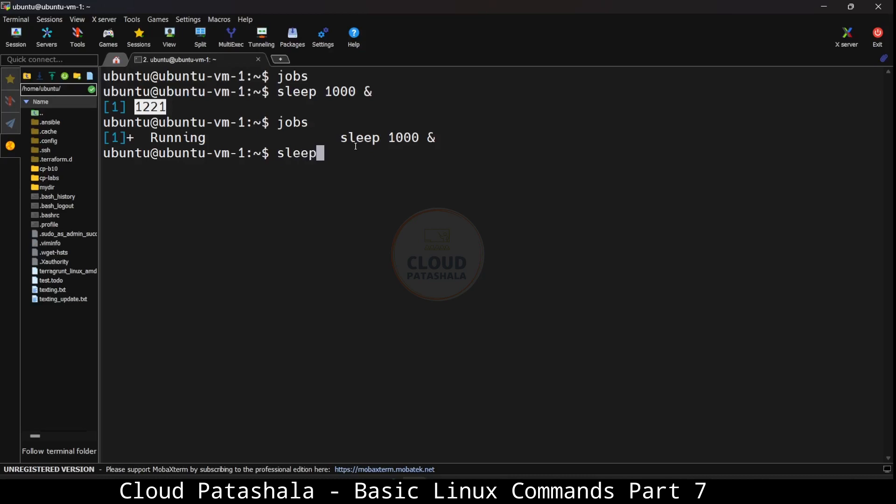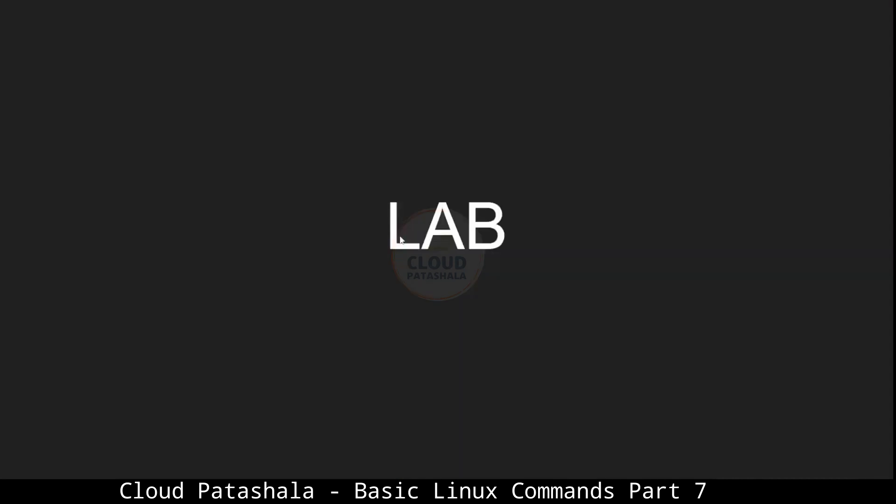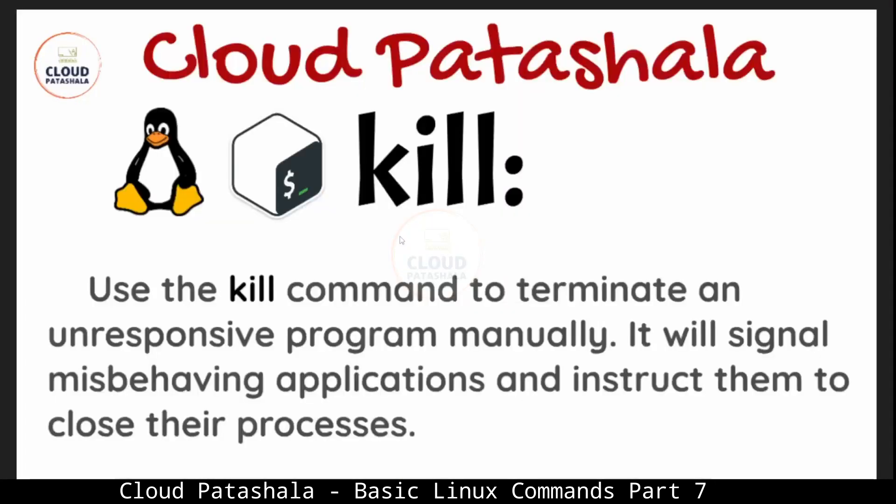Similarly, I could run a different command like sleep and I would now be able to see two jobs running with both the process ids being mentioned. Here earlier if I just ran jobs, I just saw the status of the jobs, whereas if I do a hyphen l we would also get the pid of the job that is actually running.